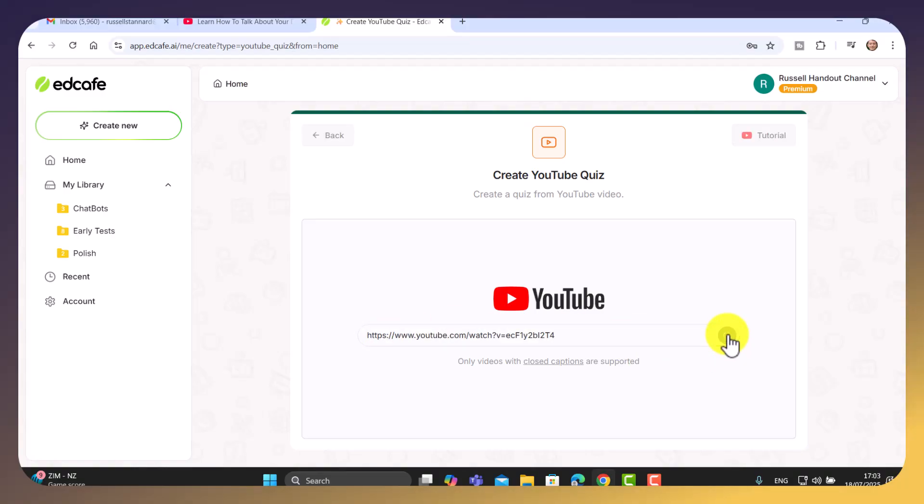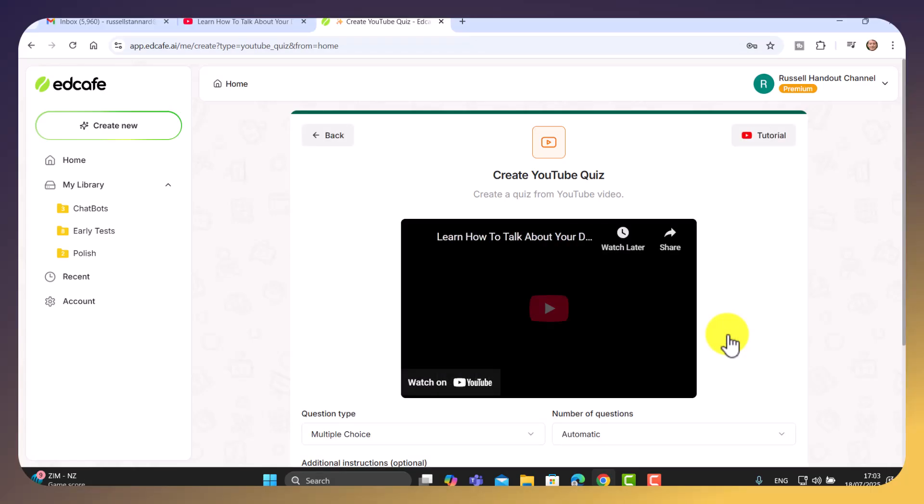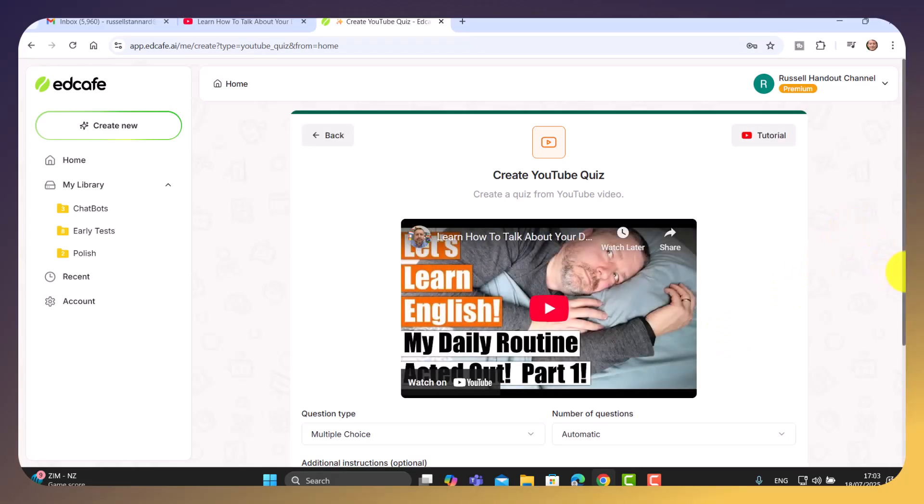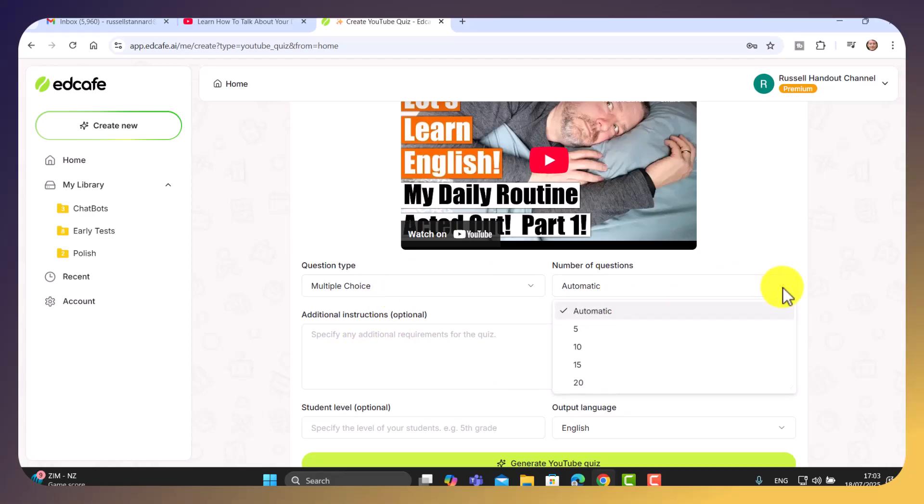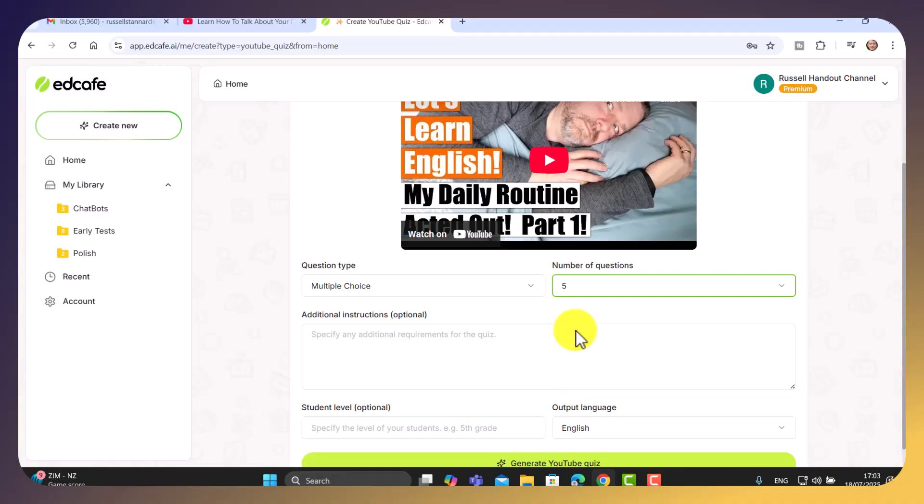And that's going to start to generate. Well, first of all, it's going to pull the video in. There it is. And now we can choose. Now, I've always used the multiple choice questions. You can choose automatic. You can give it a number. We'll just do five.